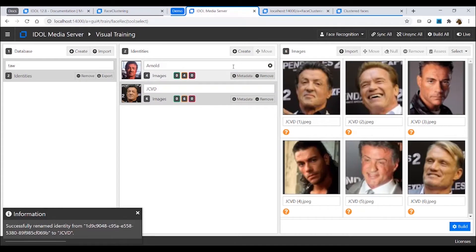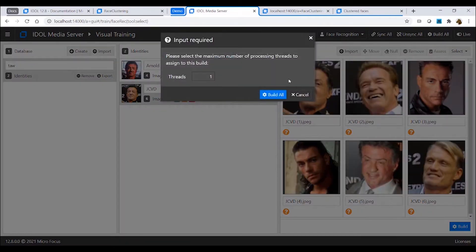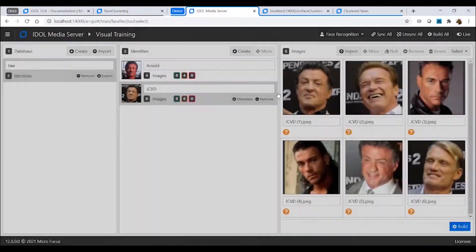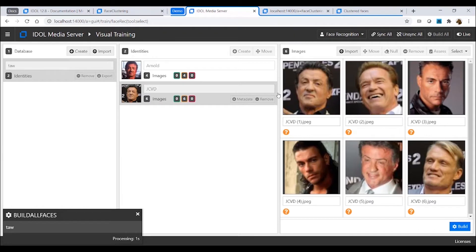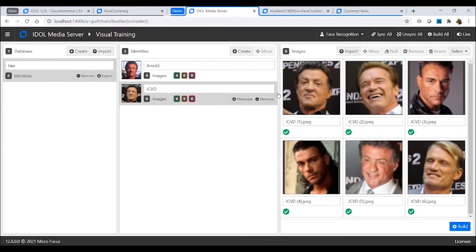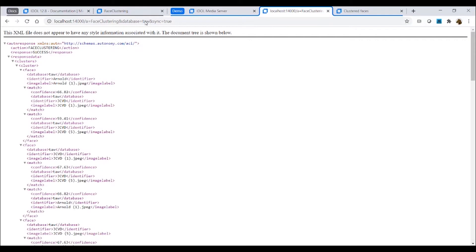Before we can run the face clustering action to try to fix that, we need to build all of these face images, which takes just a few seconds. The new face clustering action takes a parameter to define which database you want to cluster. Because all the faces have already been built, the clustering is quite fast, so we can run this action synchronously.